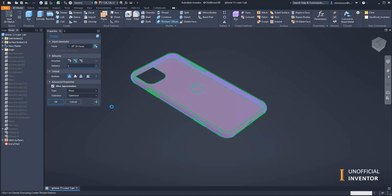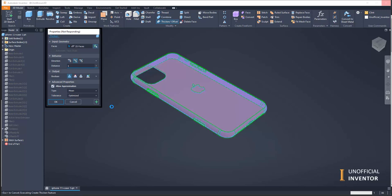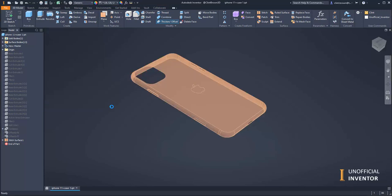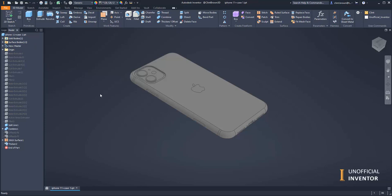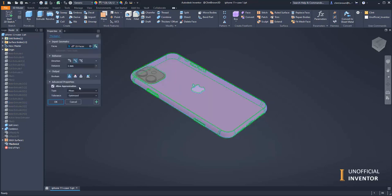Like magic, it's going to create a solid for me at one millimeter thick. If I turn my solid bodies back on, I've now got that thickened case in there.